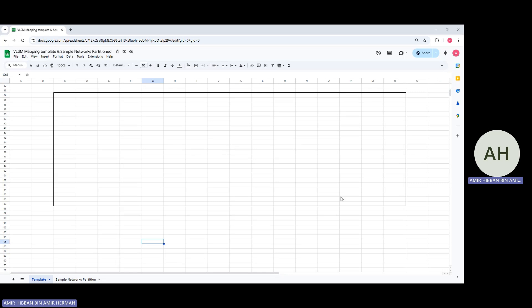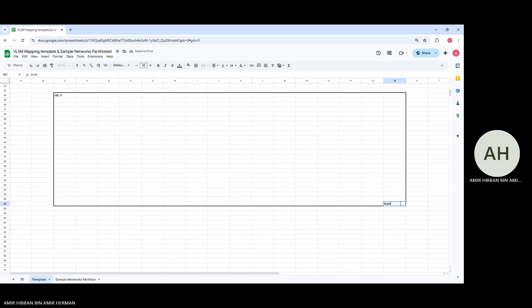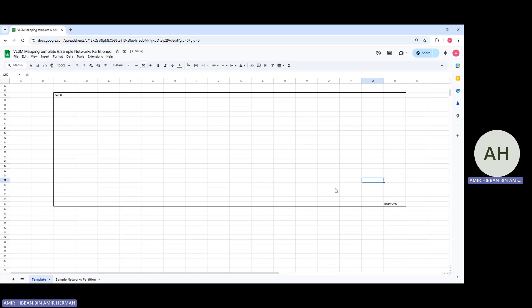This whole black box here is a slash 24 IP block. The network address is .0 and the broadcast address is .255.